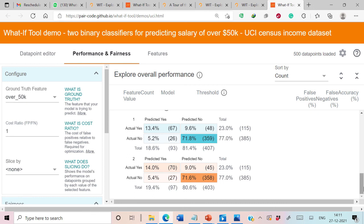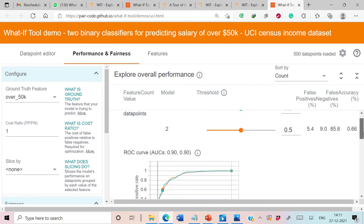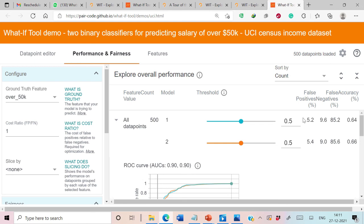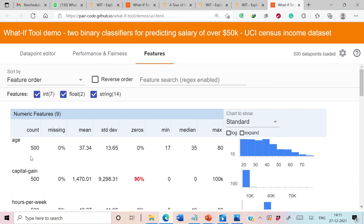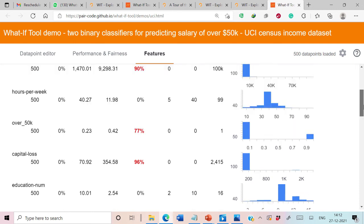We can also perform performance and fairness analysis by selecting that tab. Here we see the confusion matrices for Model 1 and Model 2, along with their corresponding ROC curves and PR curves, with details about false positive rate, false negative rate, accuracy, and so on. Under the Features tab, we get details about each input feature — attributes like age, capital gain, hours per week — including information about missing values, mean, standard deviation, minimum, and maximum values.